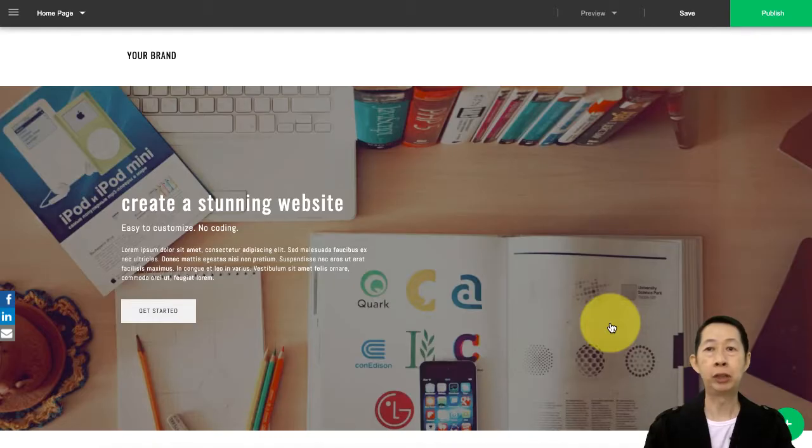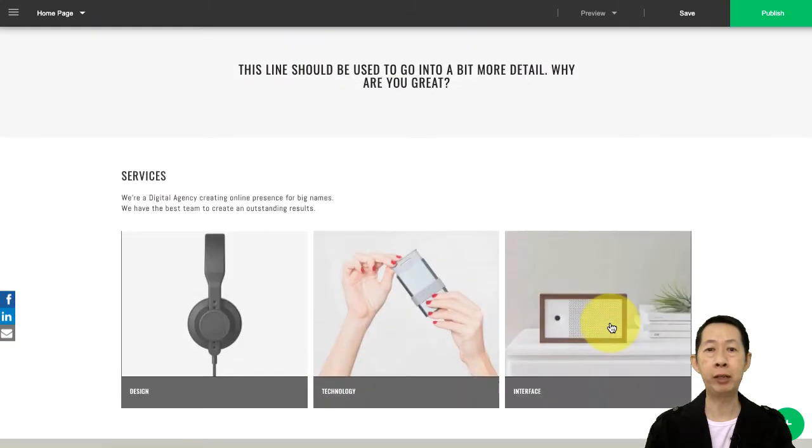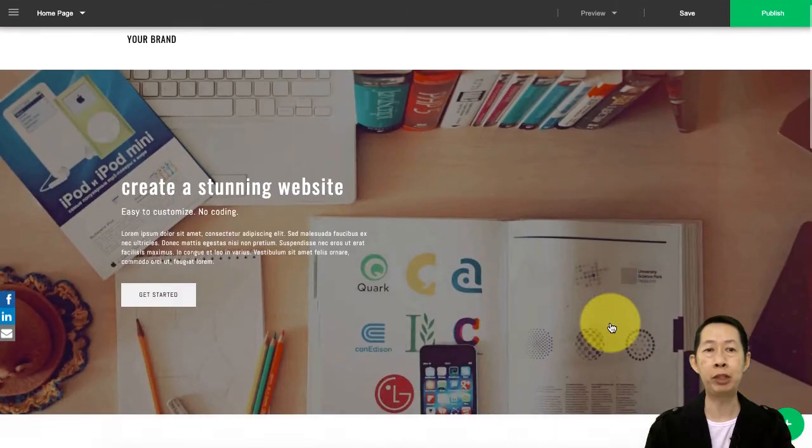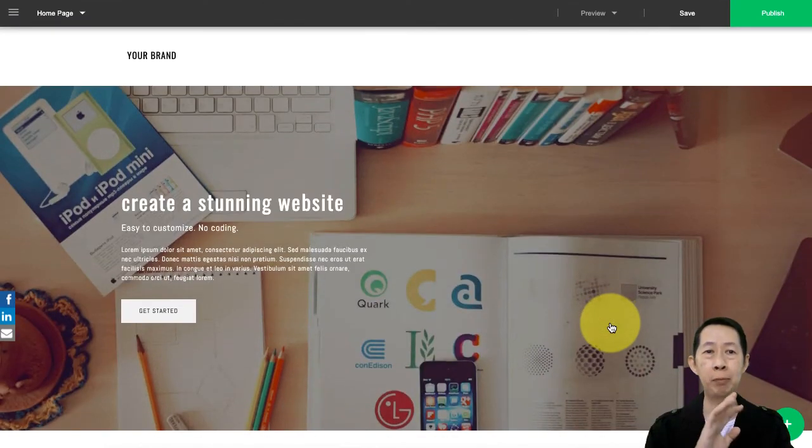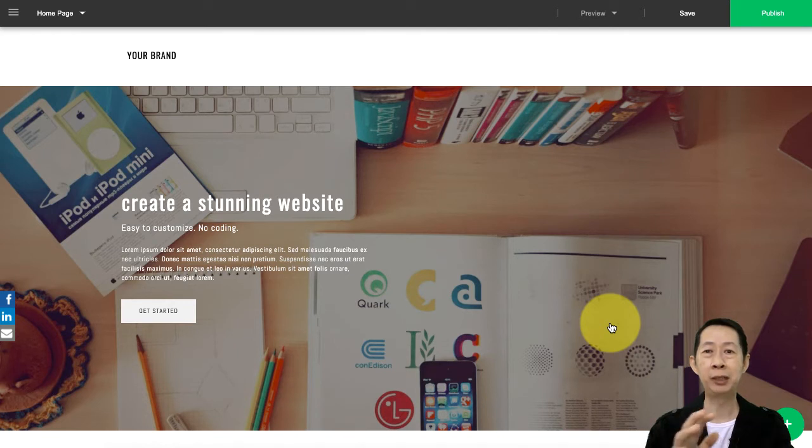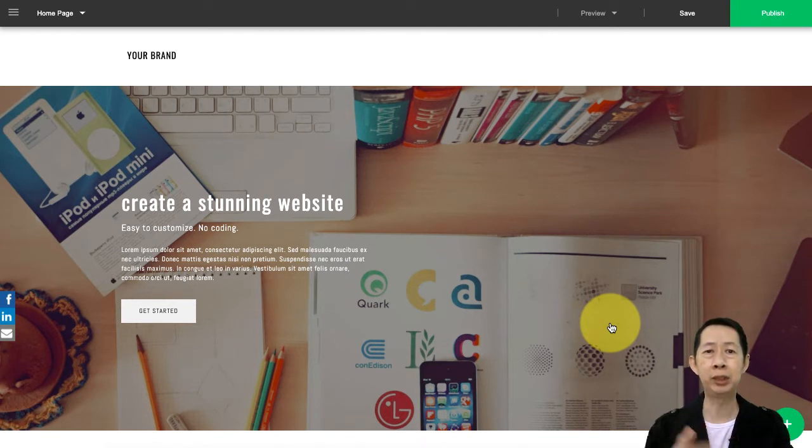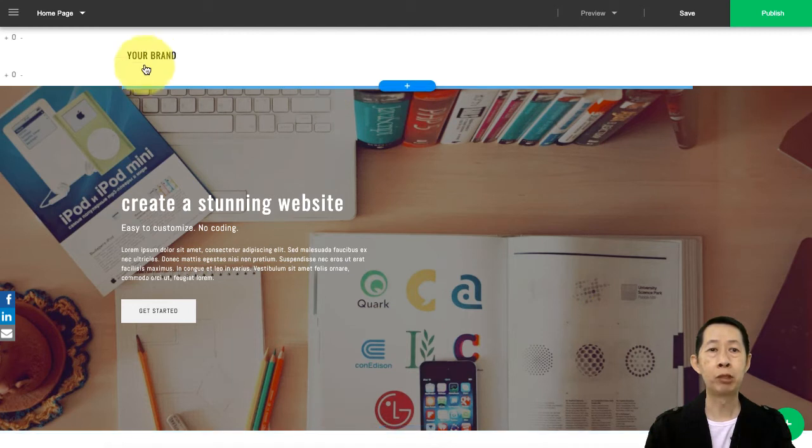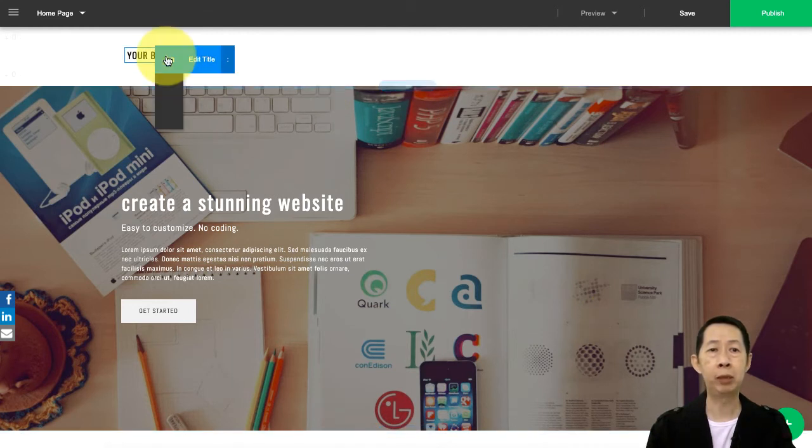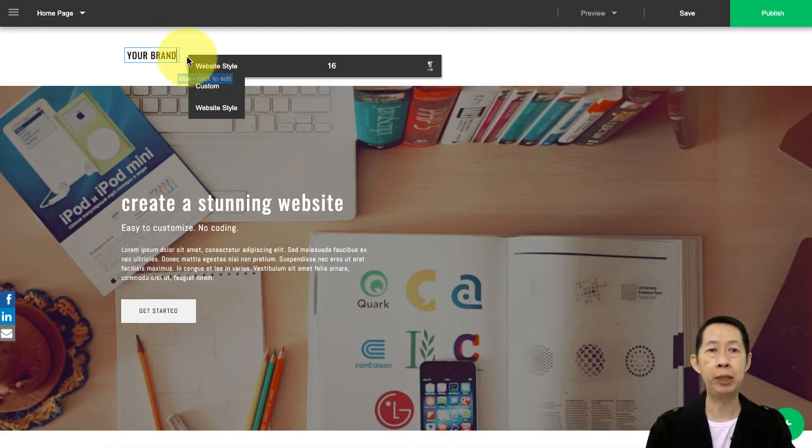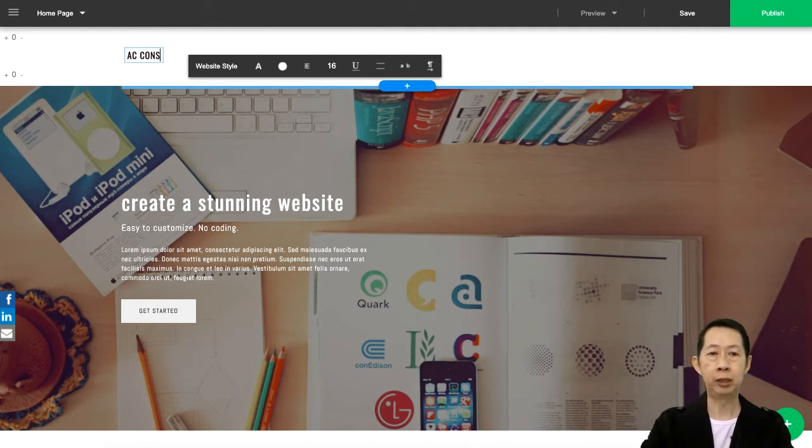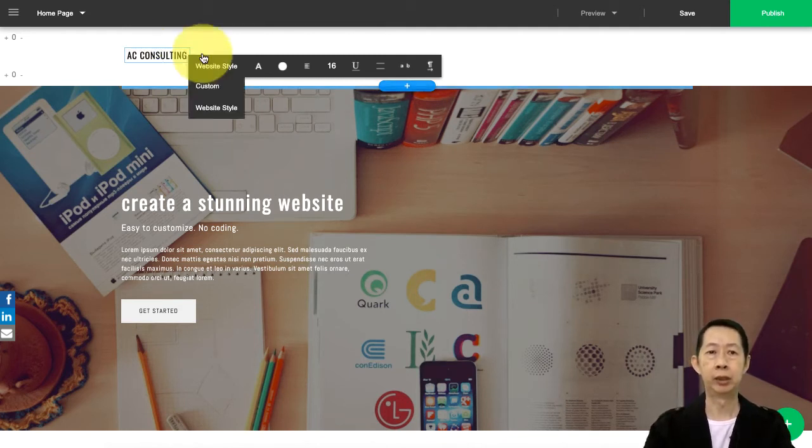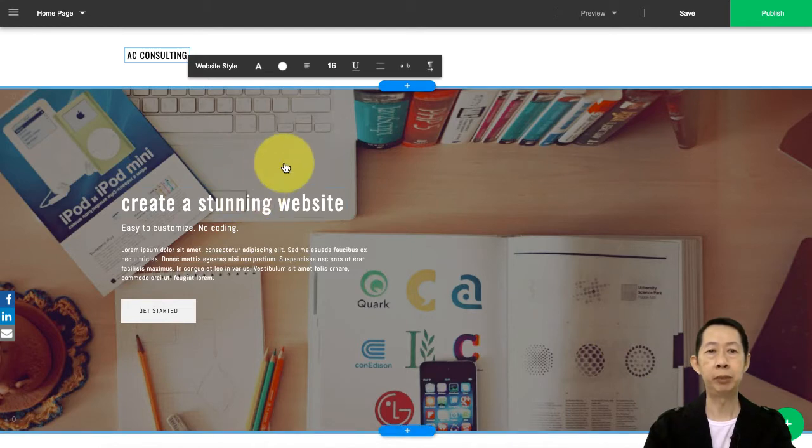Now we are at the homepage. I'm just showing you - no matter which template you choose, it's very simple because this Sonic Web Builder is so simple to customize. This is your brand. Let's say I want to put in my brand consulting, so I just put Andrew Chia AC Consulting. That's it, very simple.